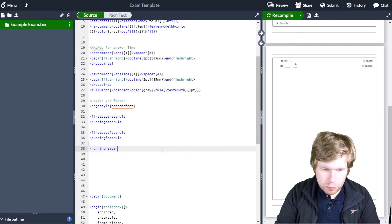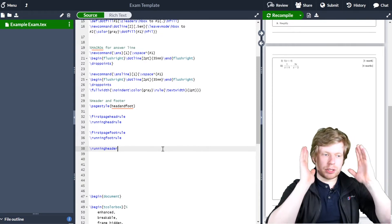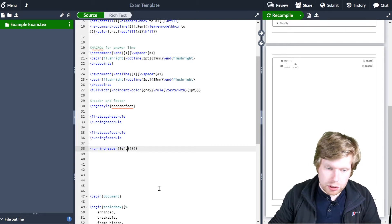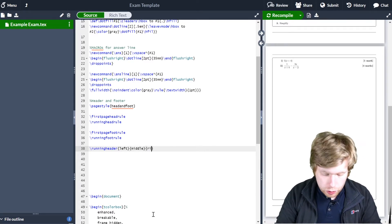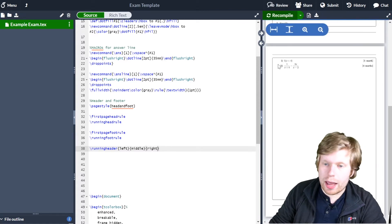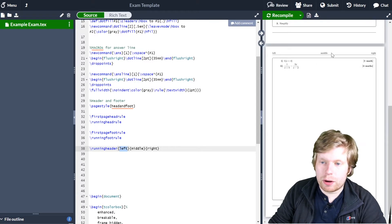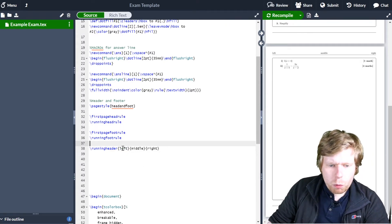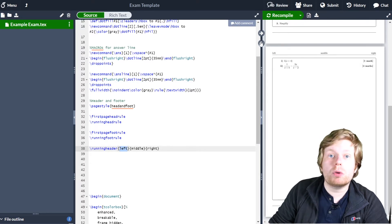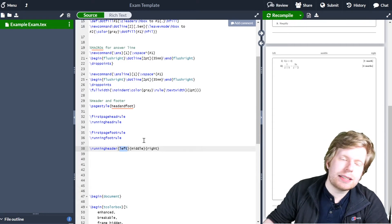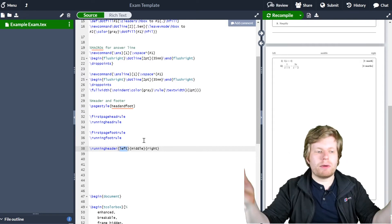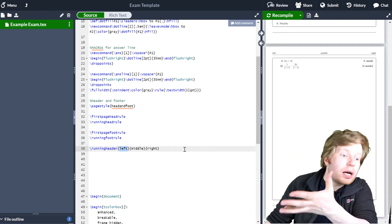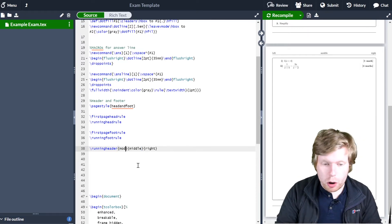Let's put a \runningheader. The header takes three inputs — you can put stuff on the left, in the middle, and on the right. I'll put three sets of curly brackets and type 'left', 'middle', and 'right' just to show you. You can see the text appears in the three relevant positions. On the far left I'd like the module code, but I don't want to dig through the code every time I'm teaching a different module — I want to use this as a template that's easy to edit.